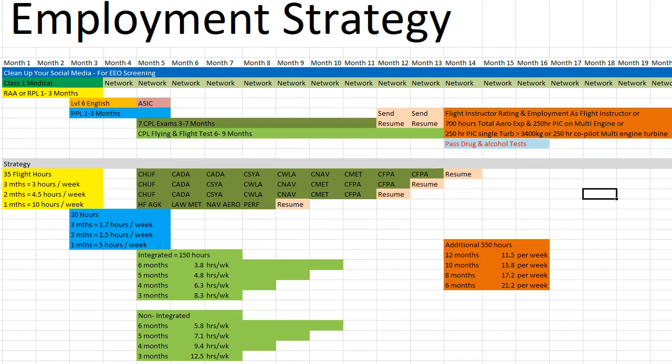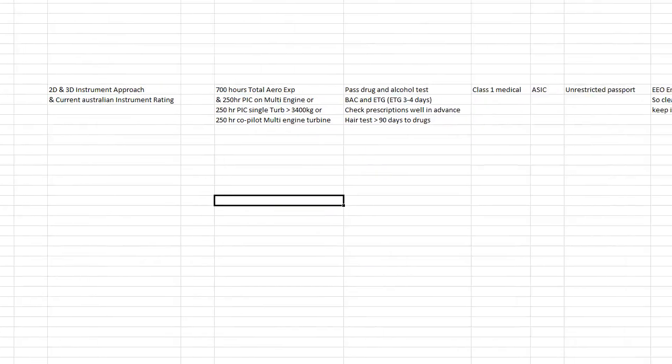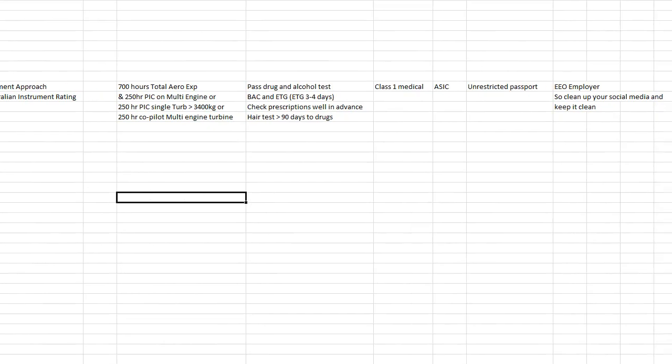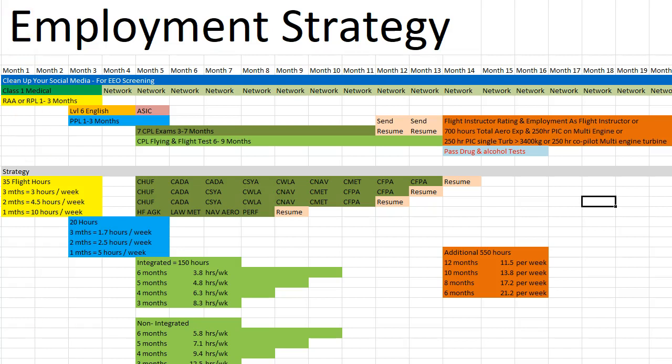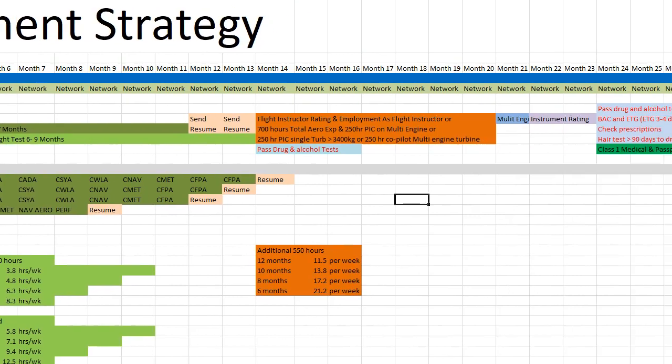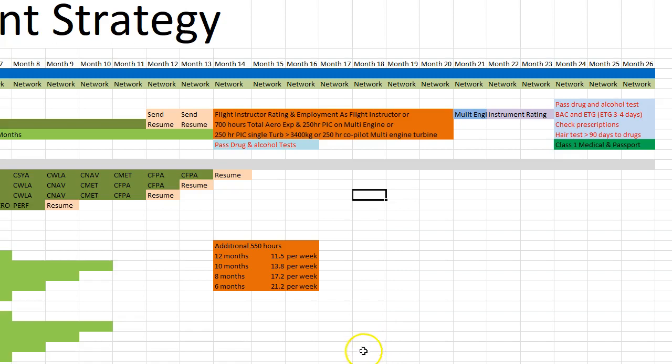So the other week, Qantas put out an employment ad and they stated what they're after. This was for their intake for the Dash Eights. What I've done is just mapped out all their requirements here in a spreadsheet. Then I've tacked those into a basic level Gantt chart or flow chart with a bit of a timeline to give you a guide of what you need to be achieving each week, each month. I've put the big ticket items.